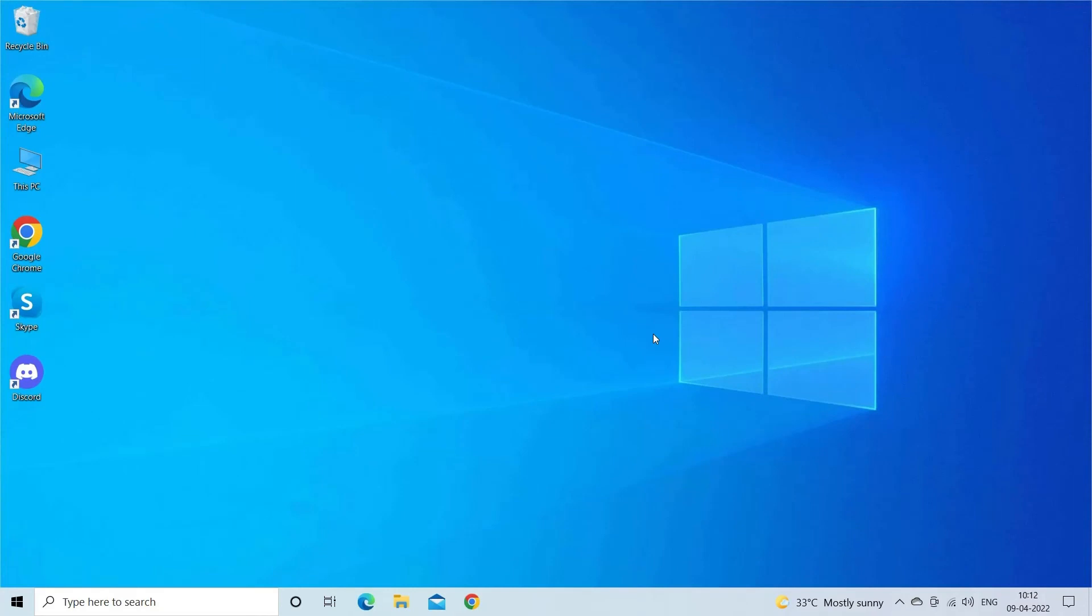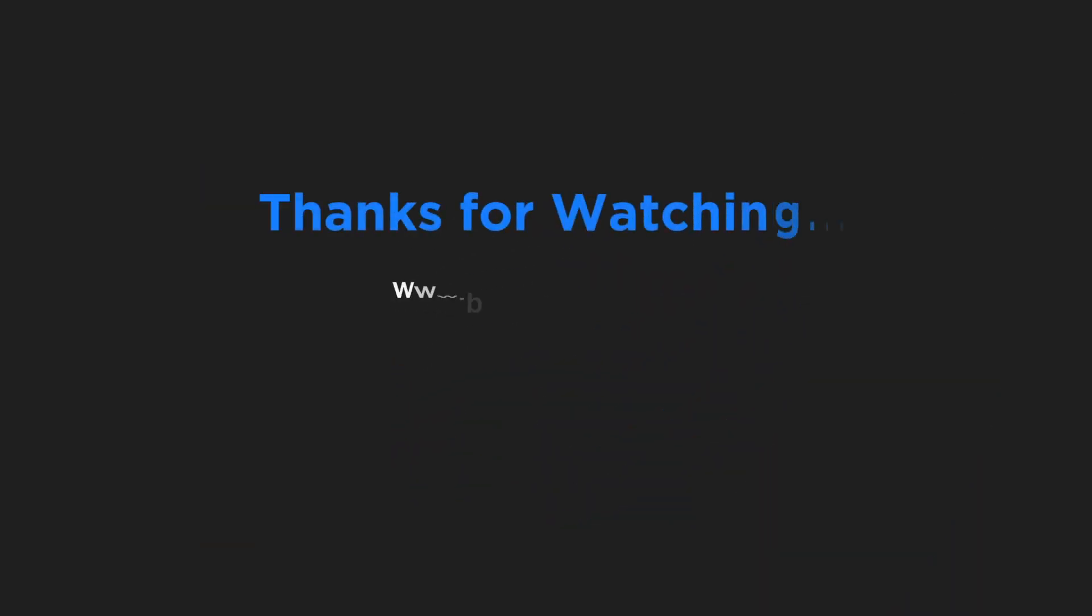So these are the fixes that I hope work for you to fix Discord lagging. Let us know in the comment box which solution works for you. Also read the detailed guide to fix the error from the description box. Thanks for watching.